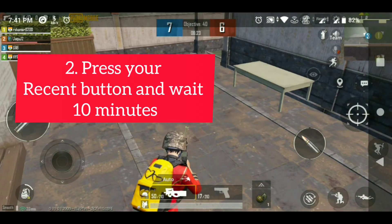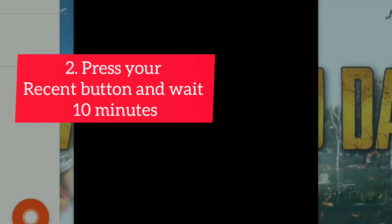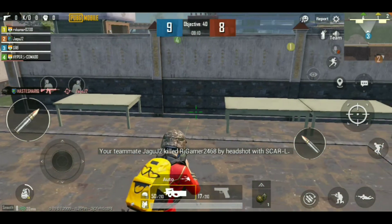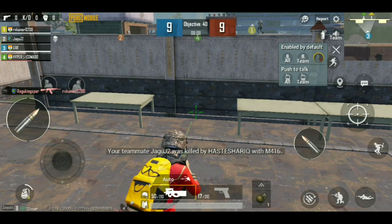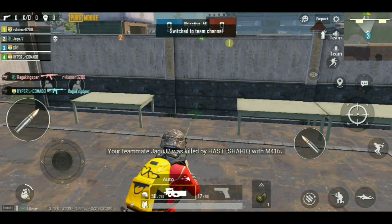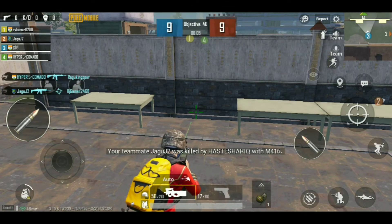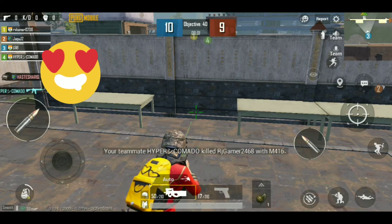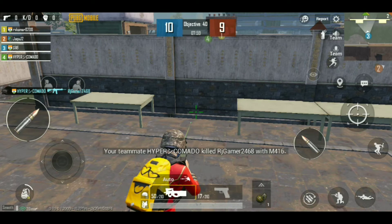The second step is a simple step. You can also use a recent button — you can use it like this. If you use it and you are set up like this, then you can go to the team.